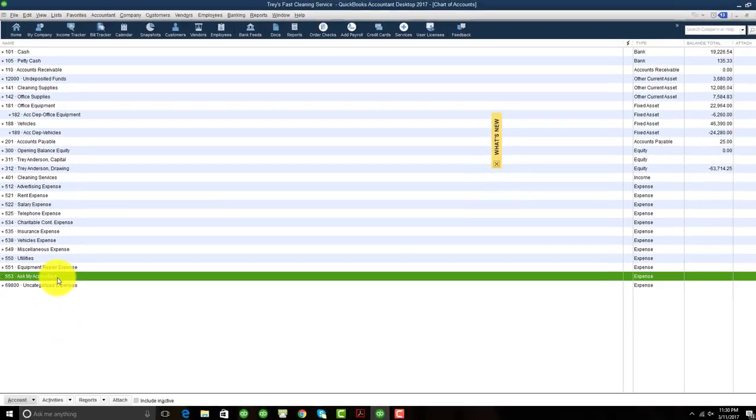That concludes the Ask My Accountant feature. It's quite simple to set up. And it's quite useful whenever you are entering transactions that you are not sure of.